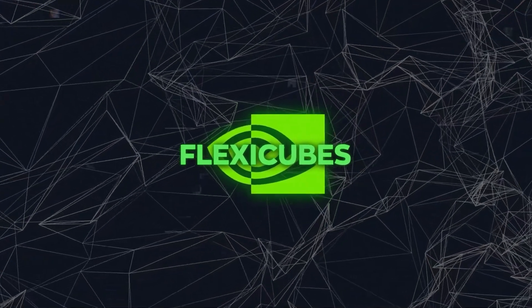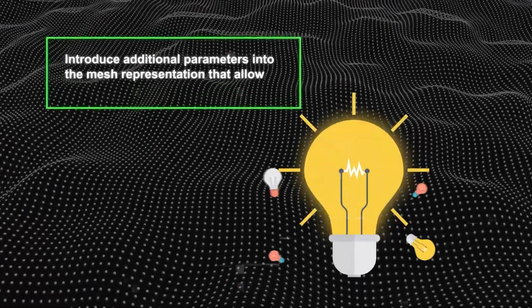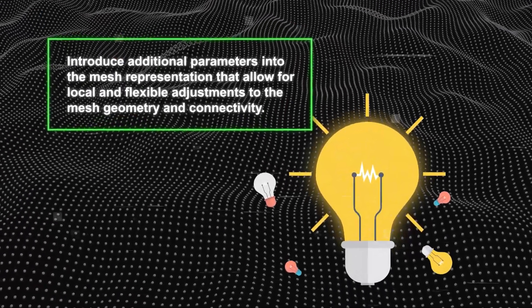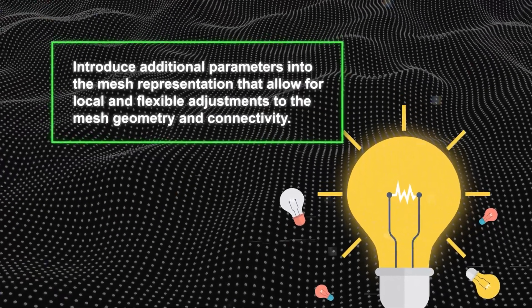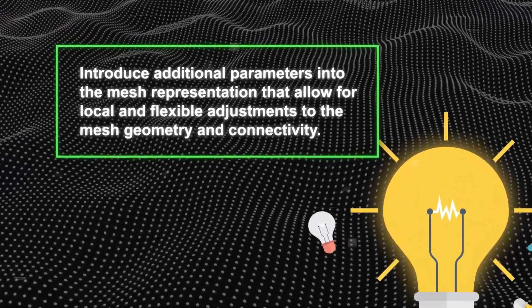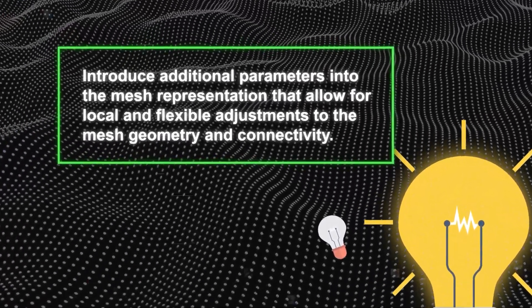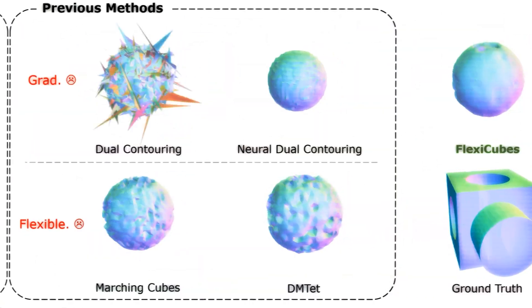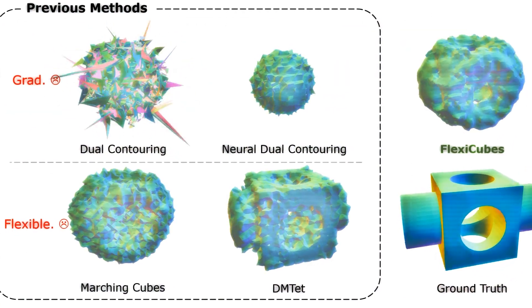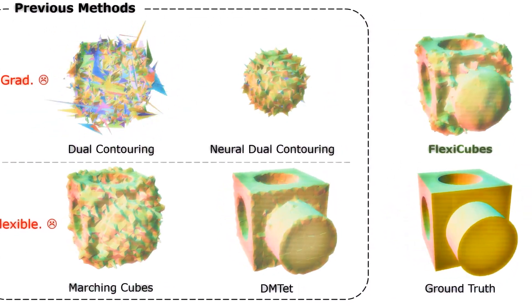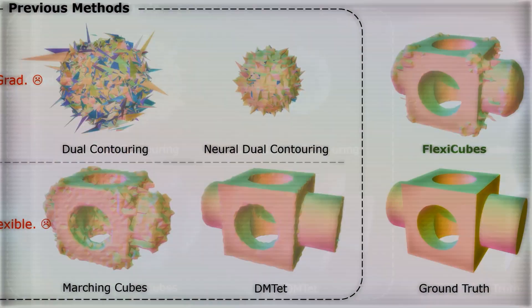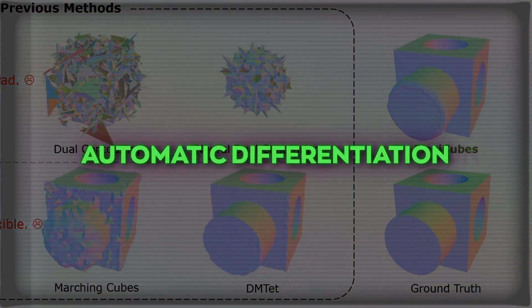So how does FlexiCubes work? Well, the main idea behind it is to introduce additional parameters into the mesh representation that allow for local and flexible adjustments to the mesh geometry and connectivity. These parameters are updated along with the underlying scalar field during the optimization process using automatic differentiation to compute the gradients.